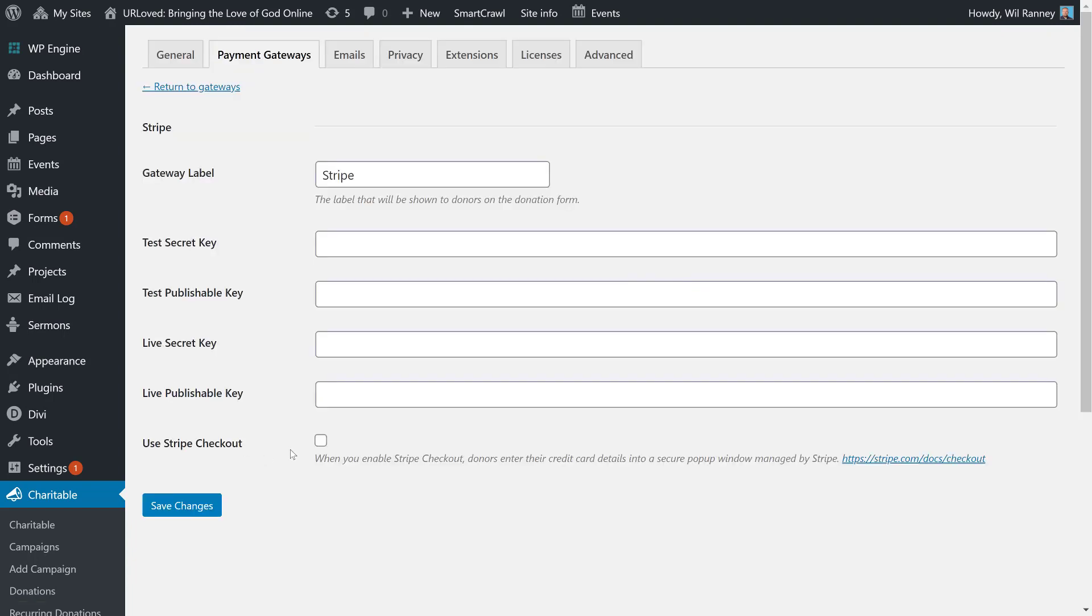You have an additional option on this page, Use Stripe Checkout. Now, when you click this, a pop-up window will come up. That pop-up window is actually being served up by Stripe, and that's where they'll enter their credit card information. Otherwise, the credit card information will be in line in the form on your donations page. Both are valid options. Okay, so let's go to Stripe so I can show you where to get your live secret key and your live publishable key.